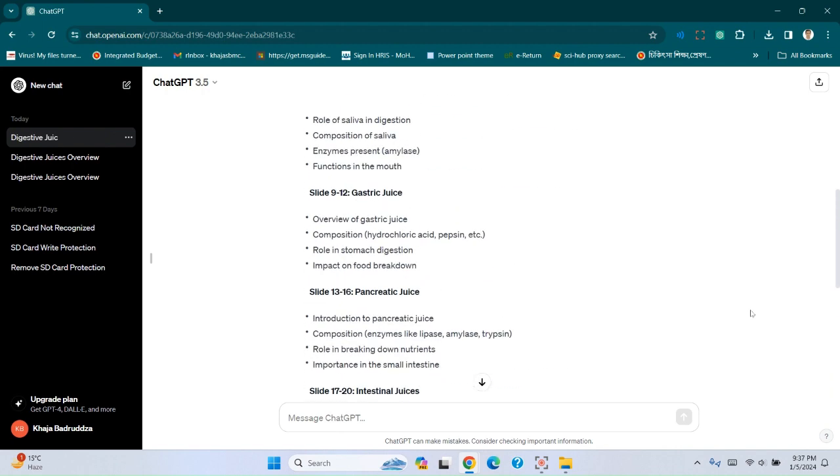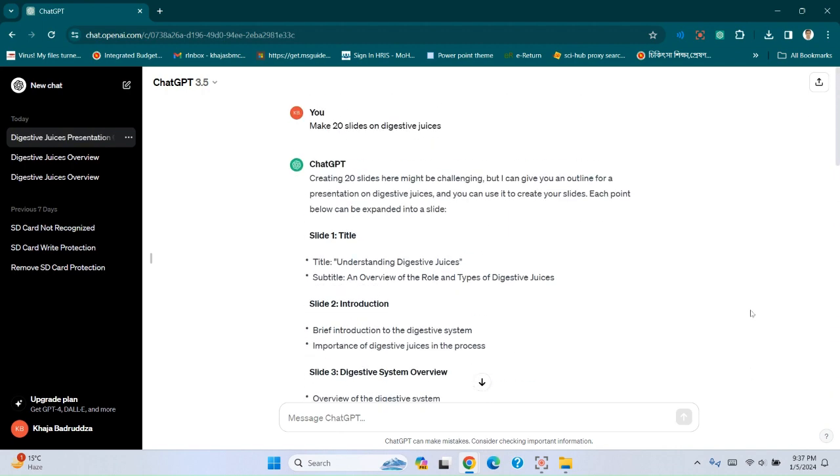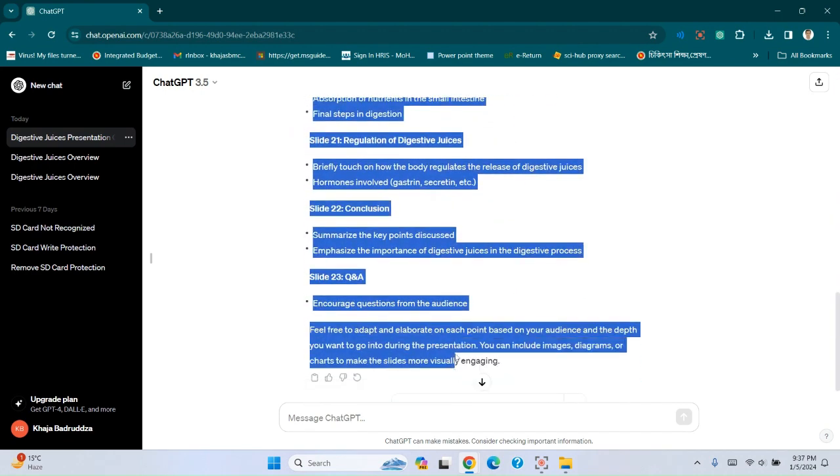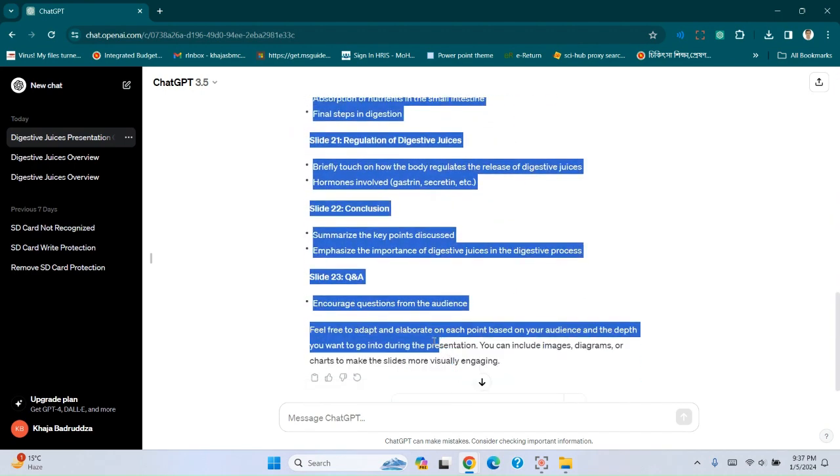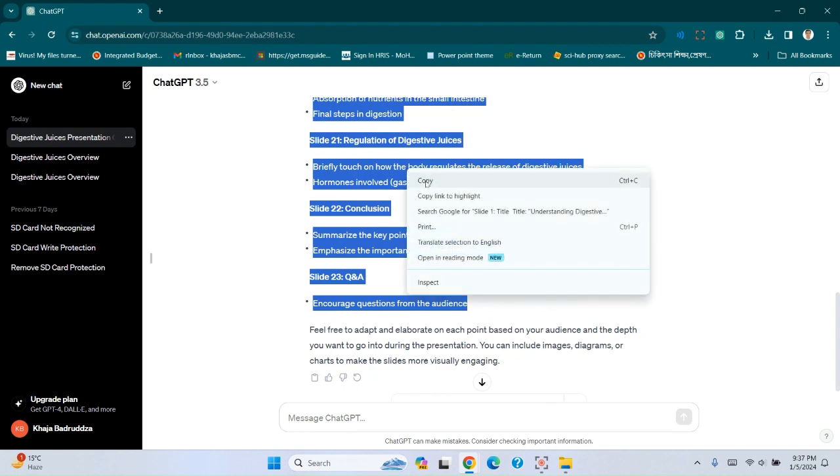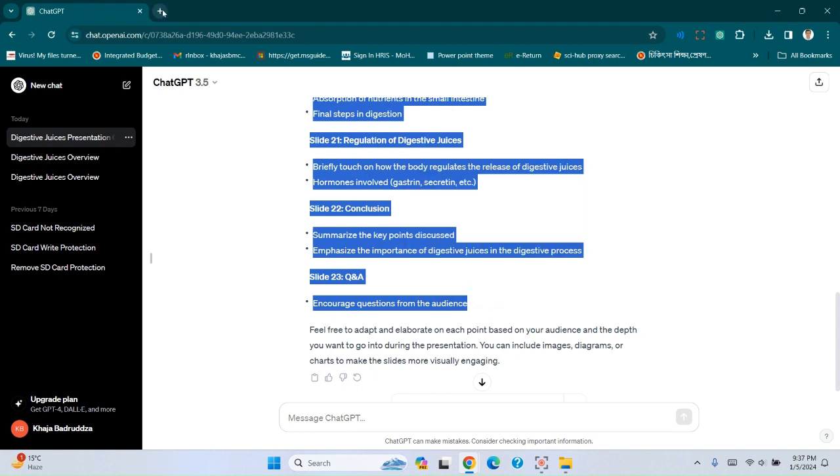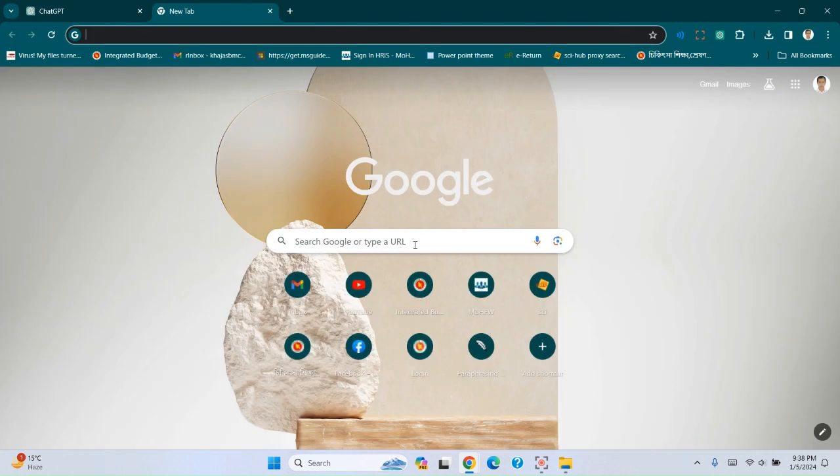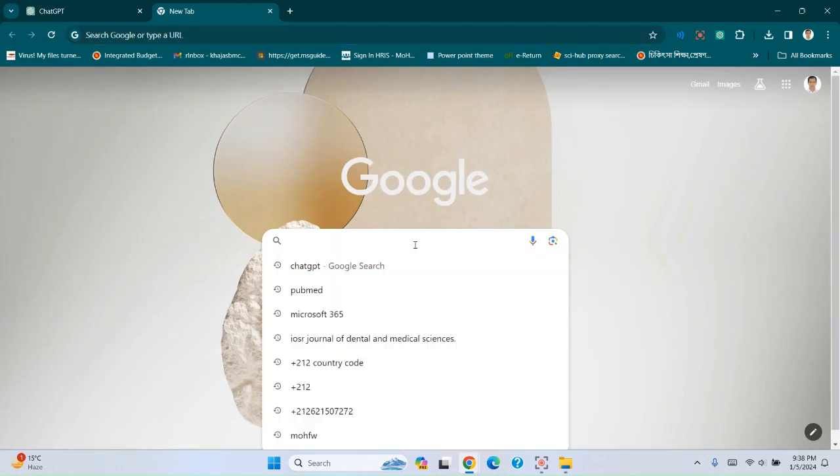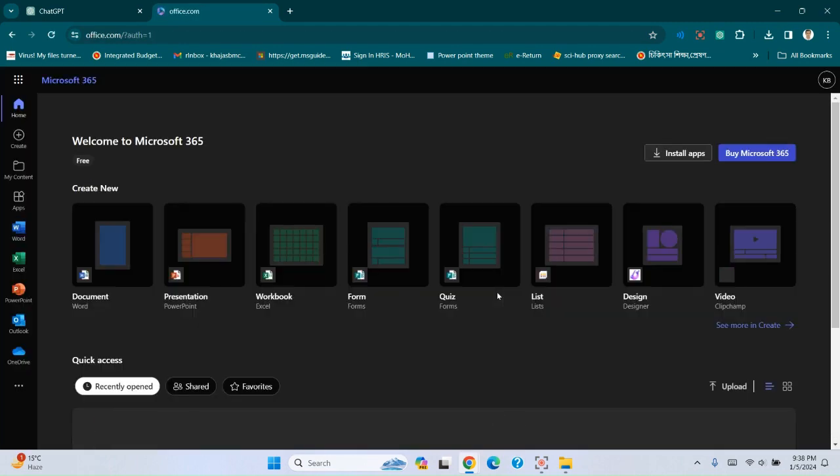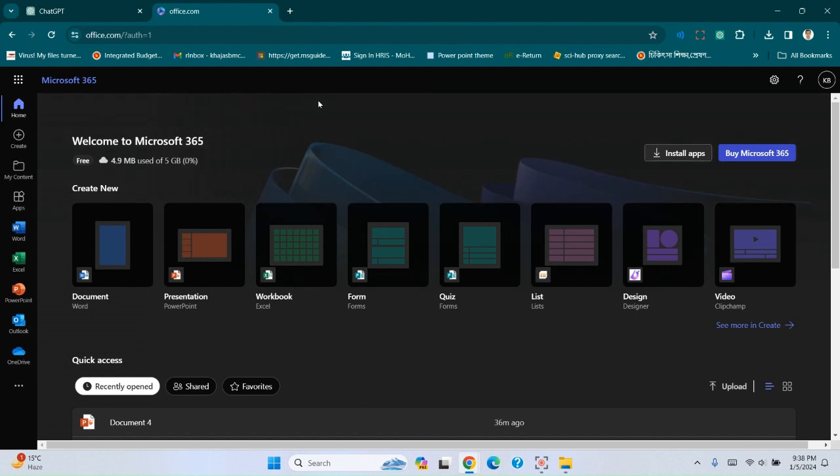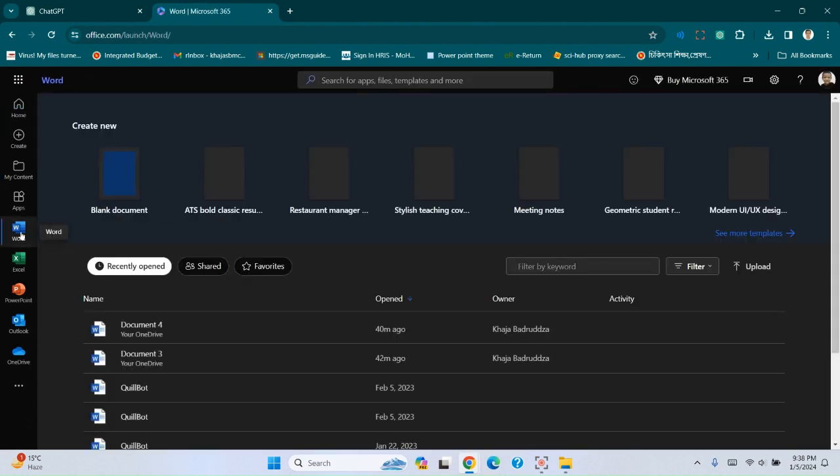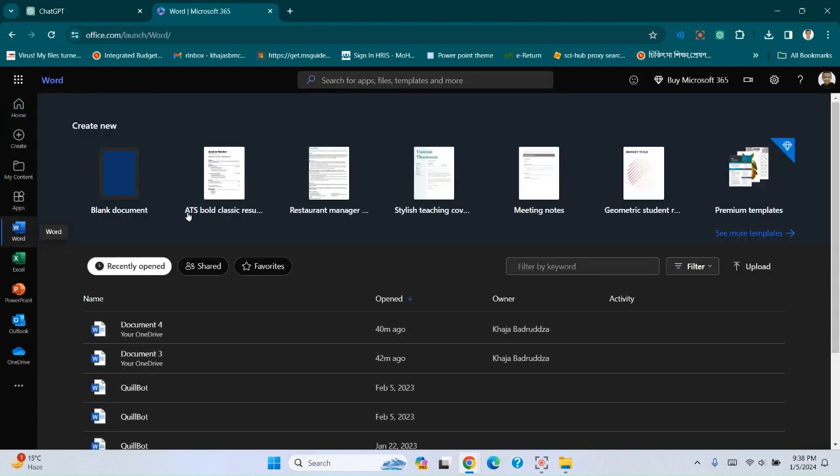Now copy the slides. Open a new tab, type Microsoft 365, and open a Word document.